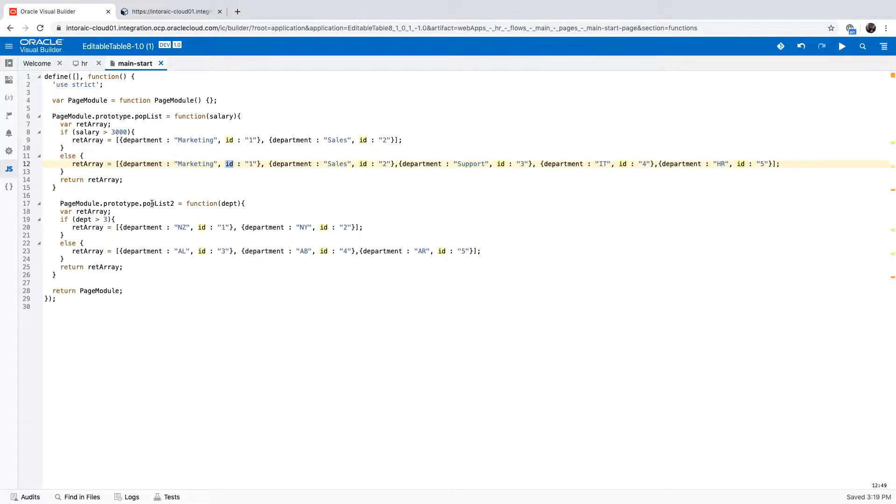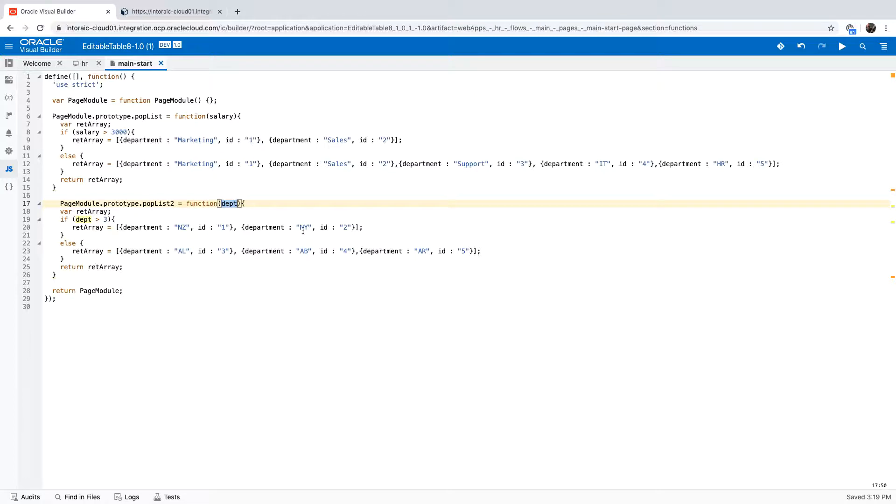Similarly, we have another function here that accepts the department as a parameter and then returns, again, sets of values for our list of values.